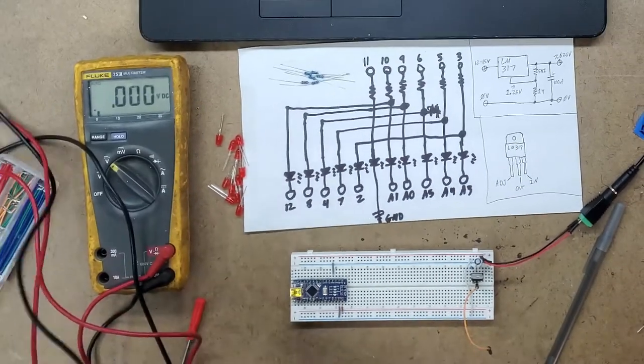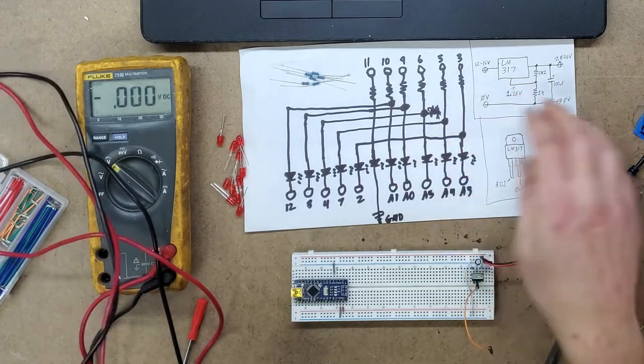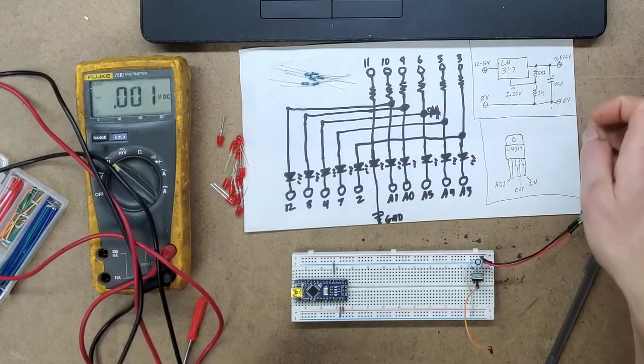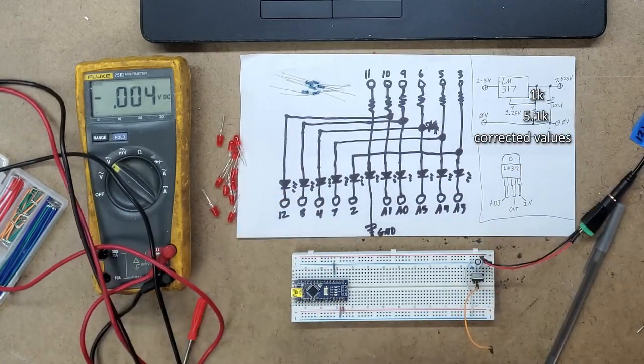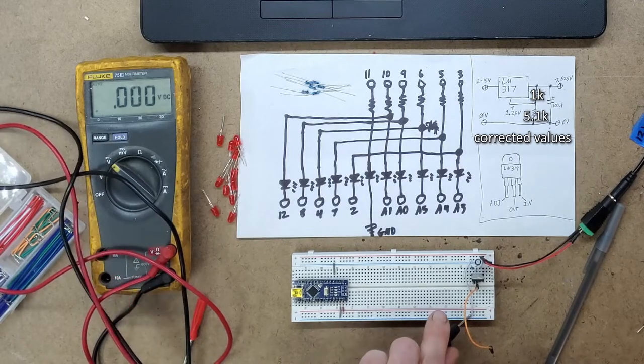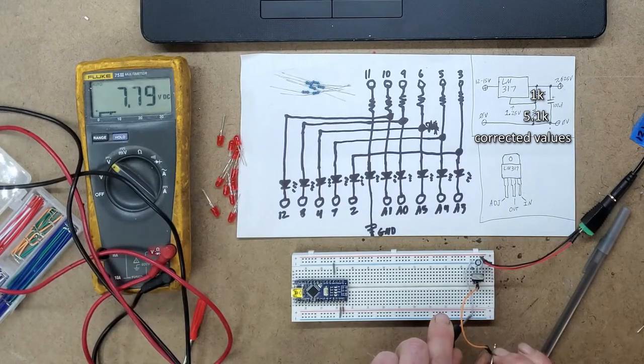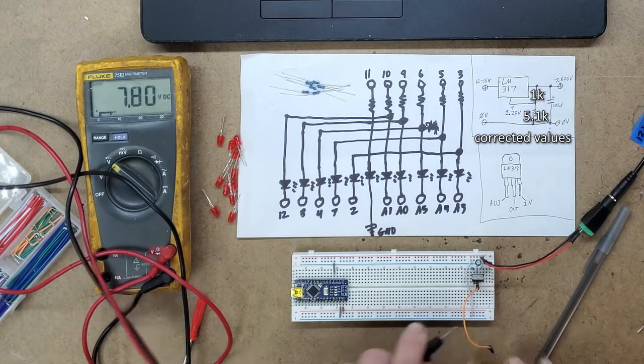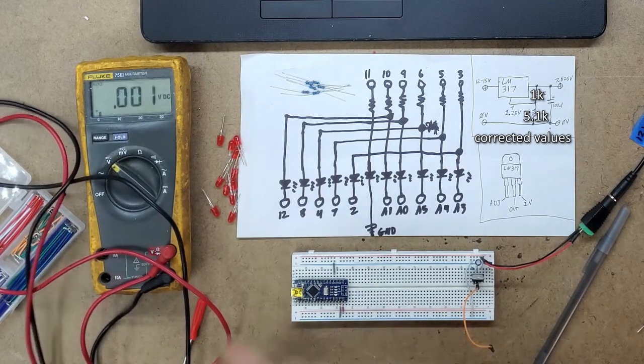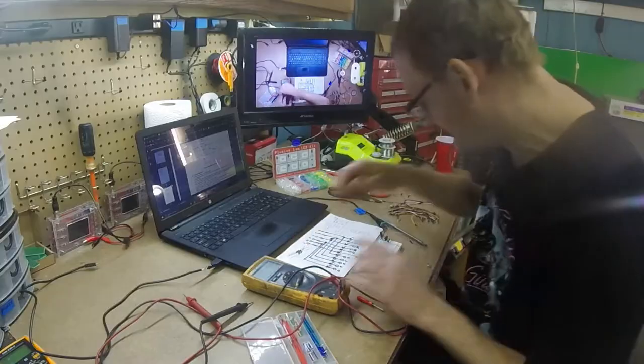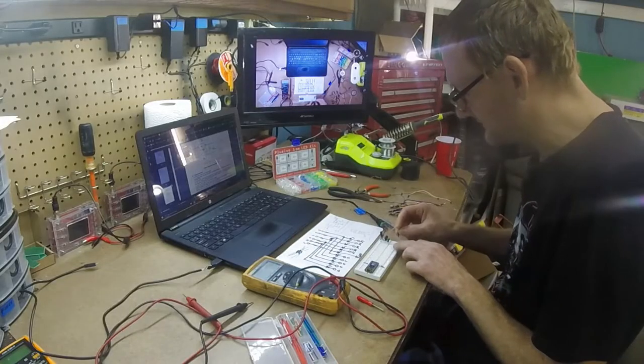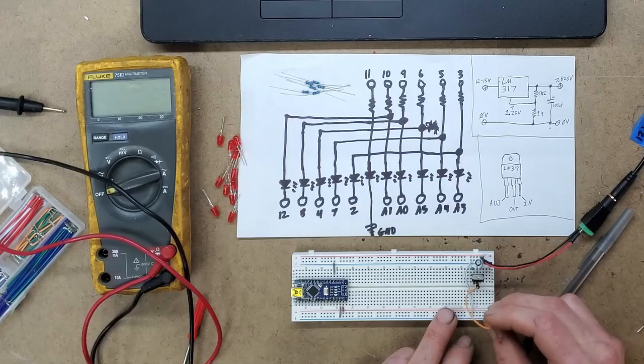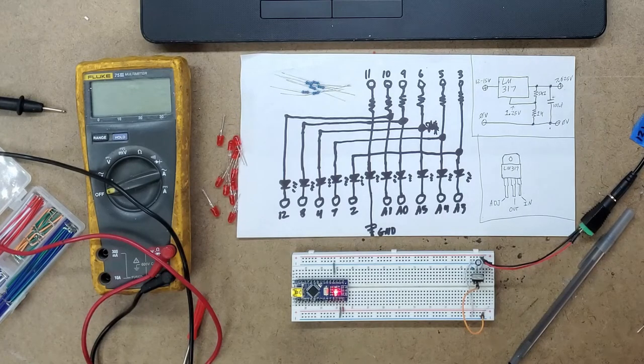This should yield 7.625 volts DC on the output. Now, let's see if we are finally successful. 7.79, 7.8. Close enough. We're within tolerance levels here. So we can now connect this to our Arduino supply rail. And of course, it powers up and does absolutely nothing.